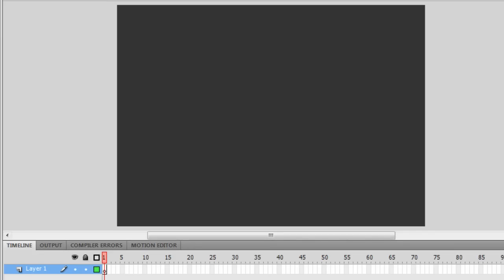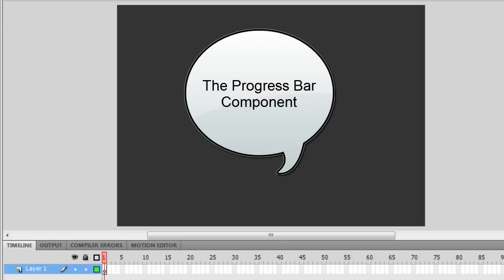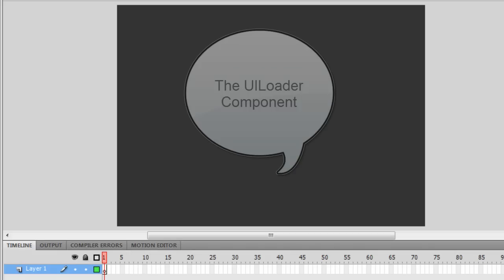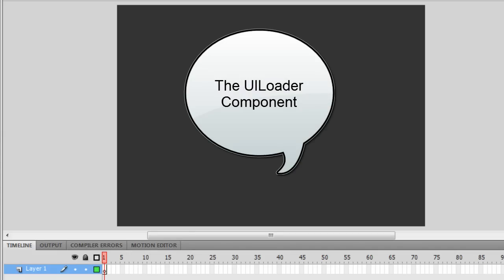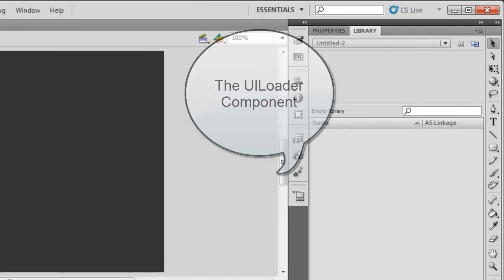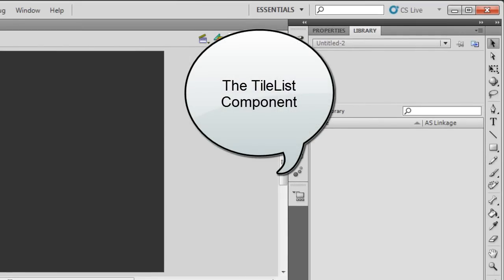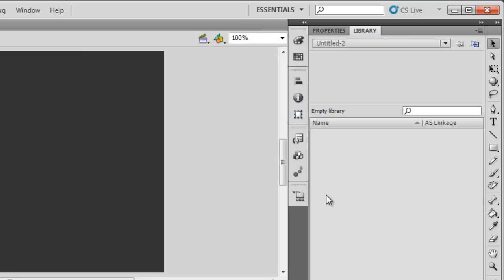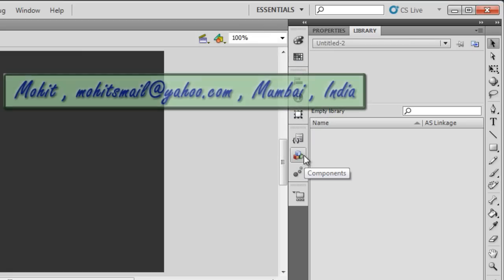Good day everyone, my name is Mohan. In this tutorial I'm going to show you the use of three components: the Progress Bar component, the UI Loader component, and the Tile List component. I'll talk about the usage of all three components together, so let's start.